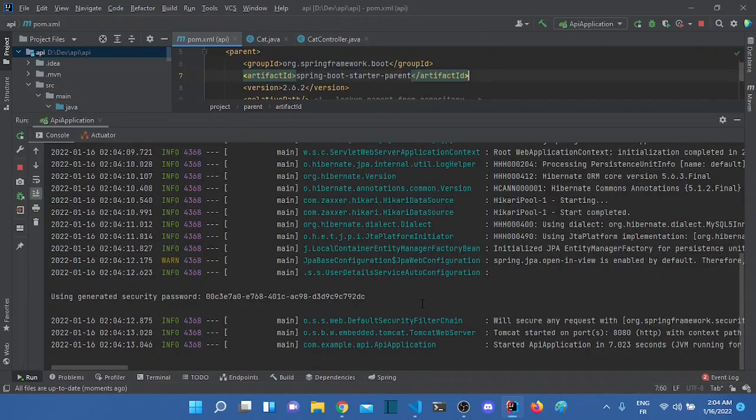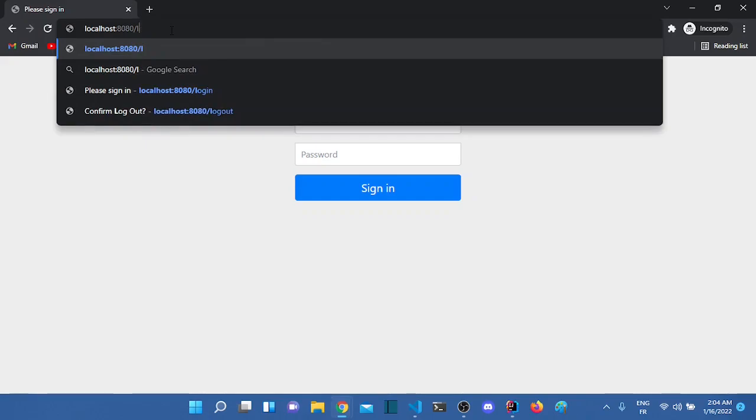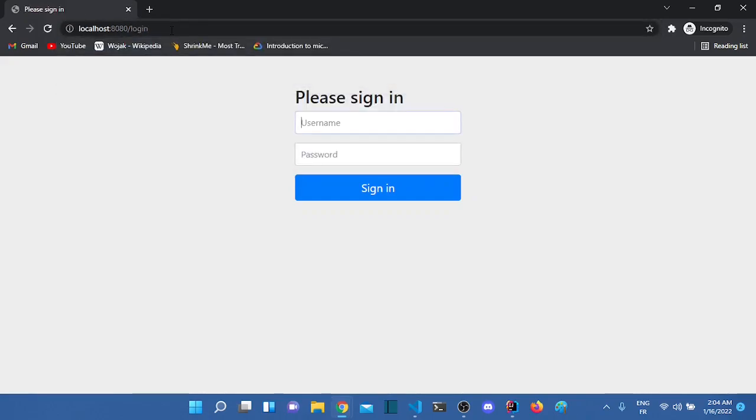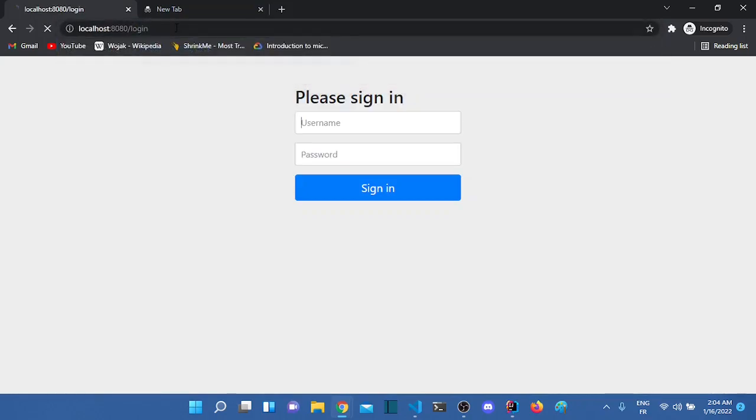Okay, the application is running. Let's check again. And our application is secure right now by default. We can't really access our endpoints. So if I try to access hi, I can't. If I try to access cats, I can't.